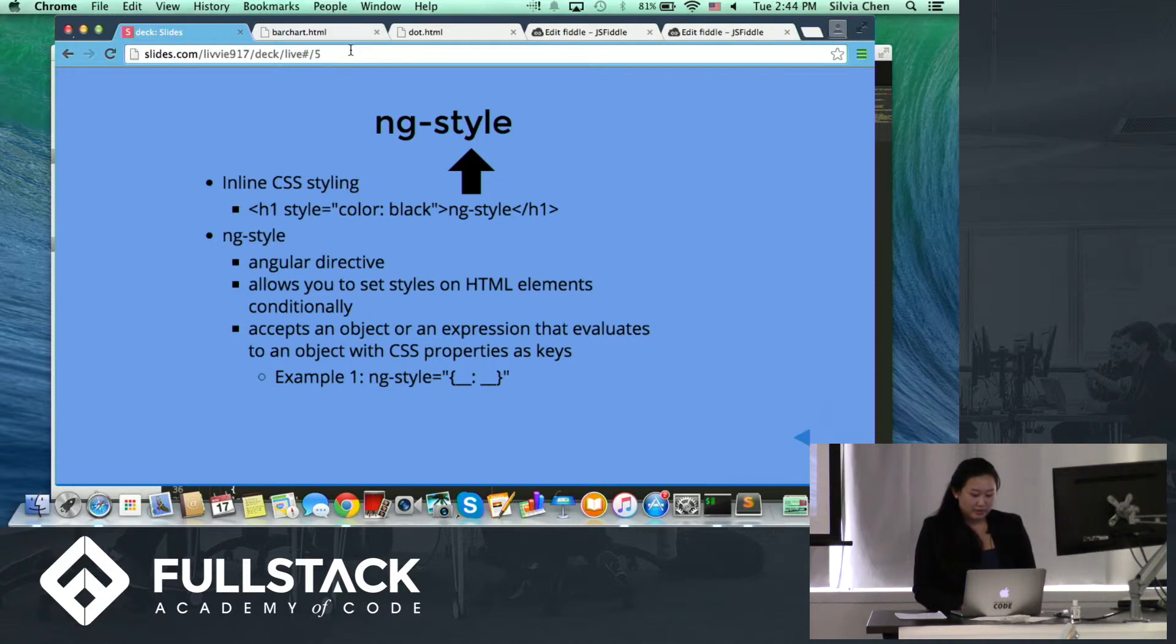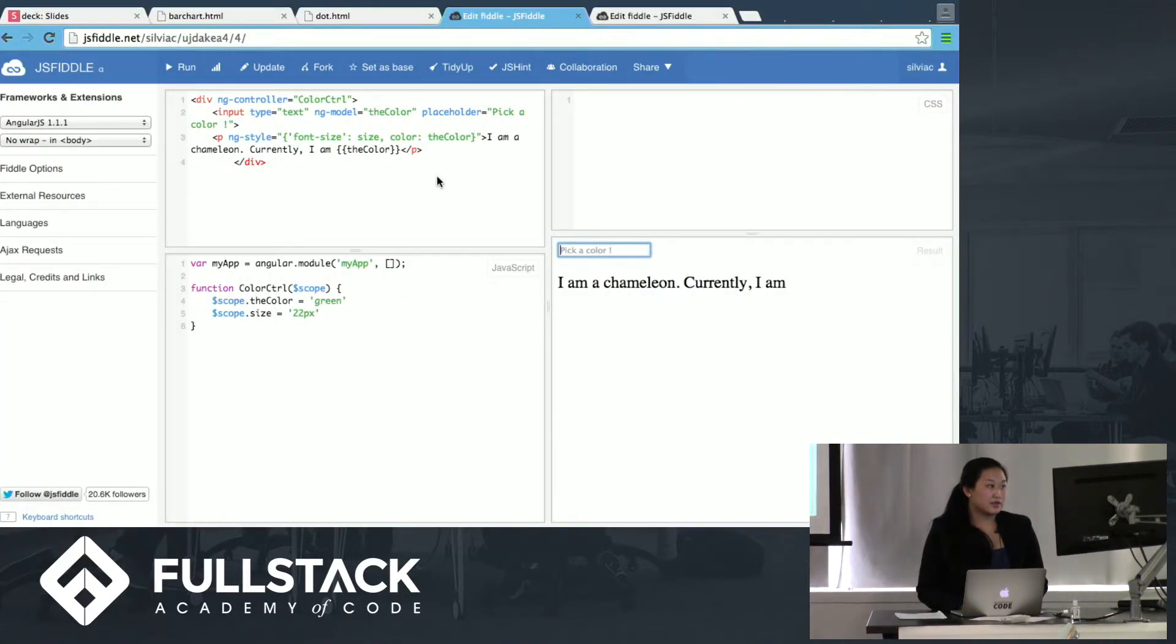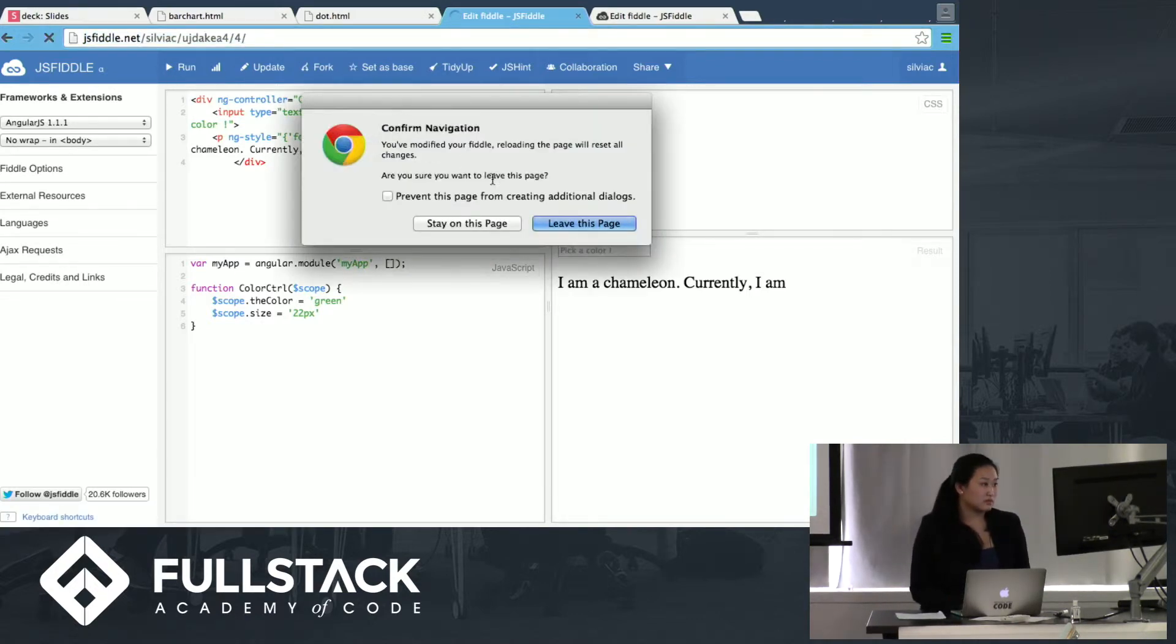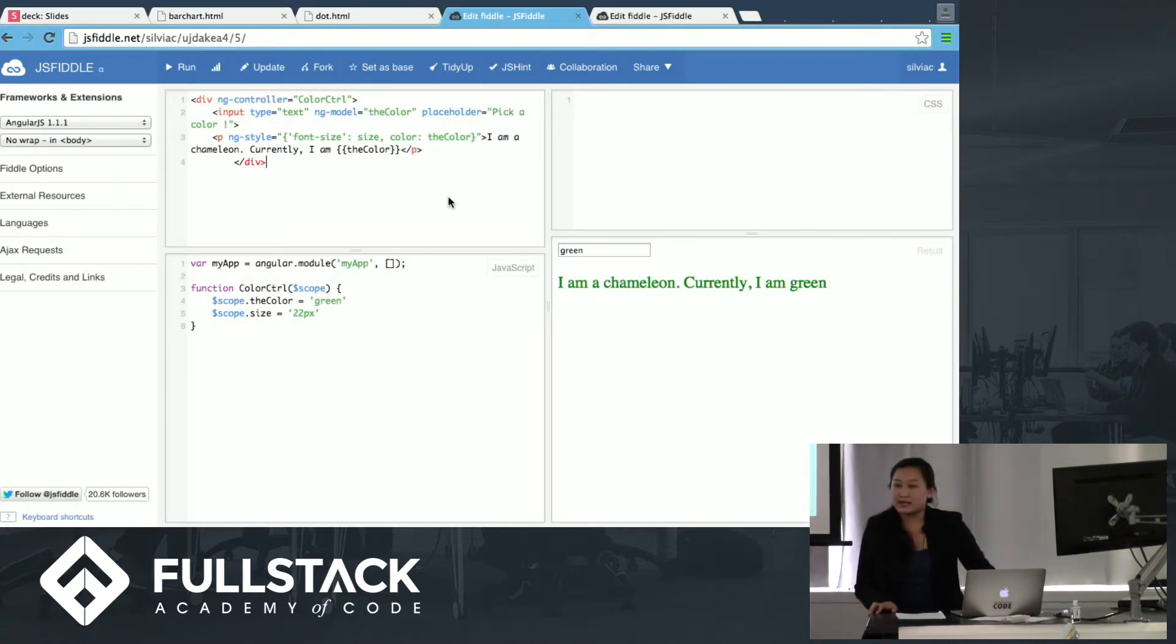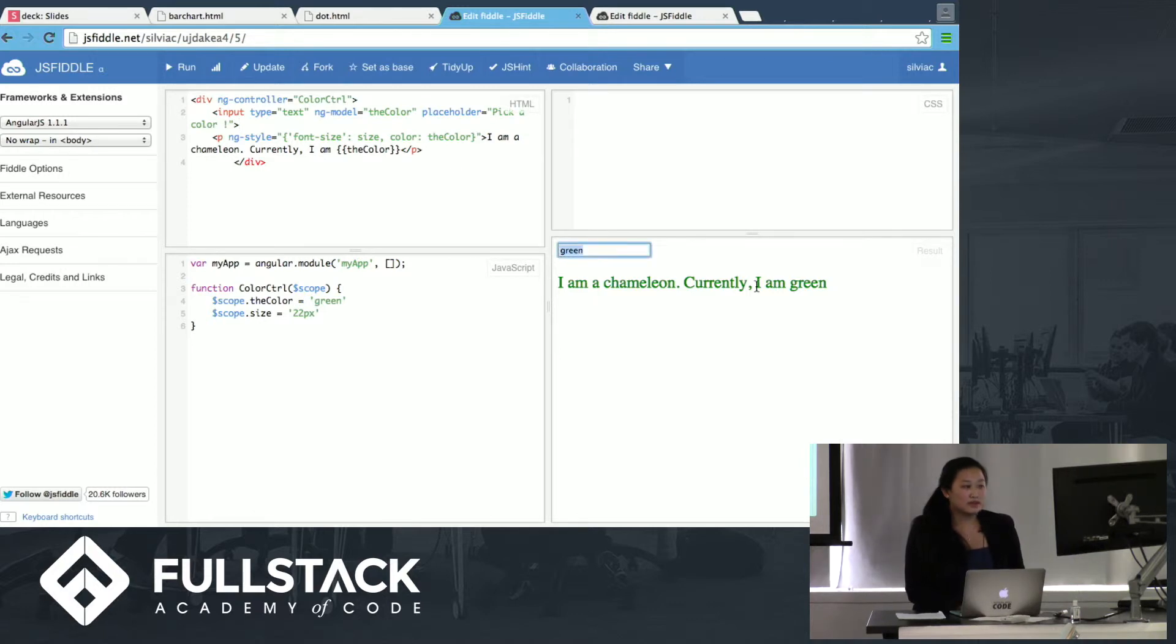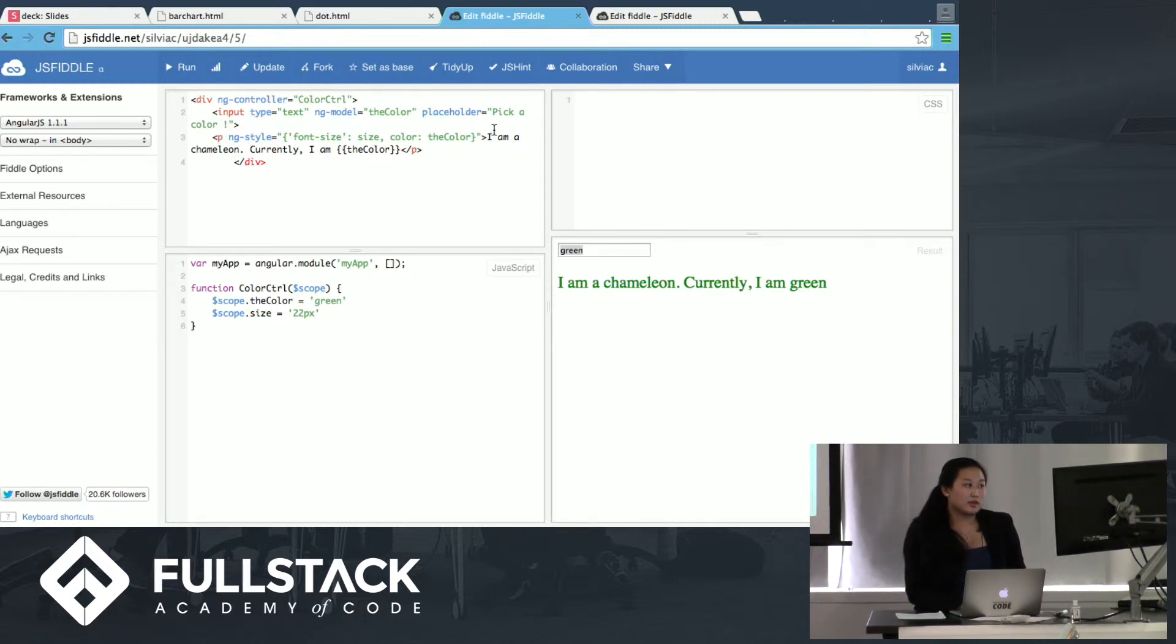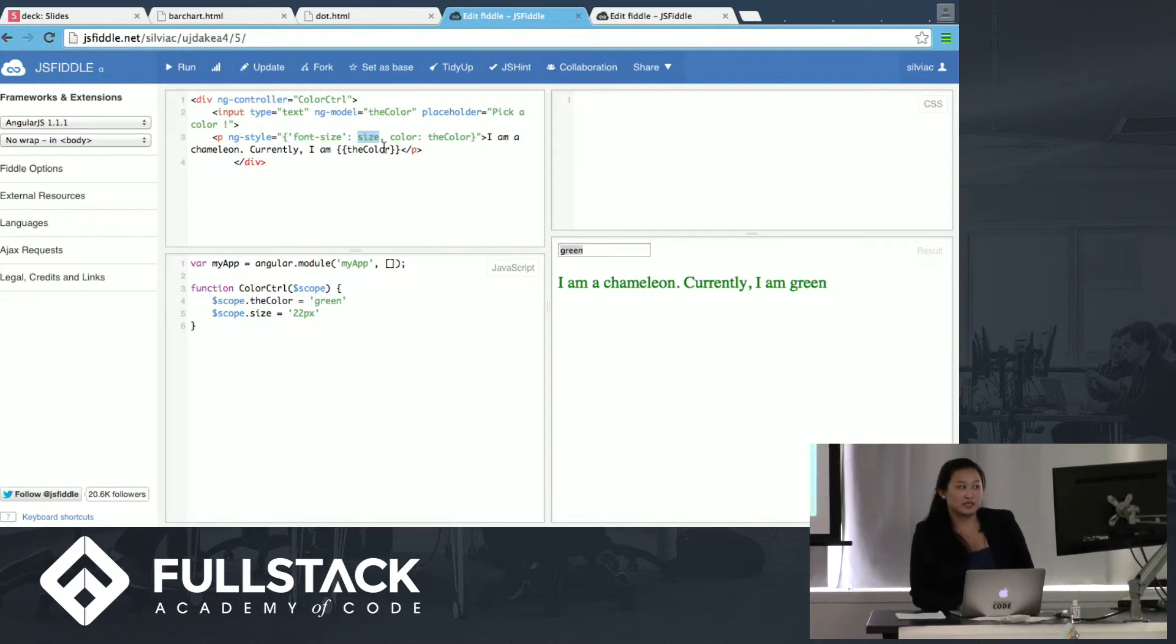So just to show you an example, the first example I'll have is when ng-style accepts an object. So in this thing that I've created, I have an ng-controller. Oops, let's start that again. So you have a div that has as its ng-controller color control, and when you input something, this will just change the color of the text I have below it. As we know, ng-model places a variable on the scope with that input.